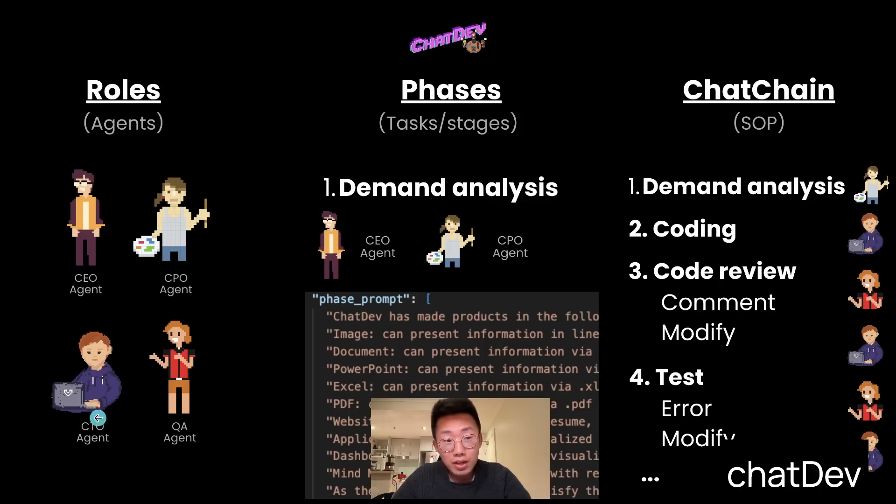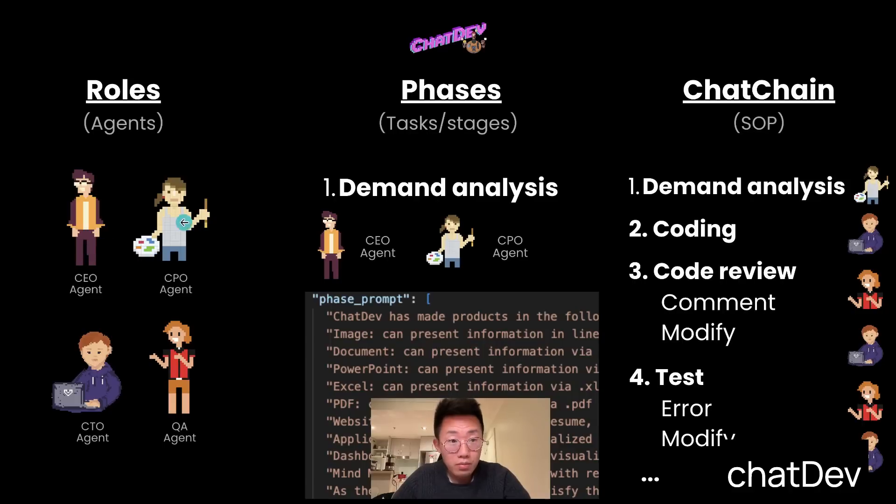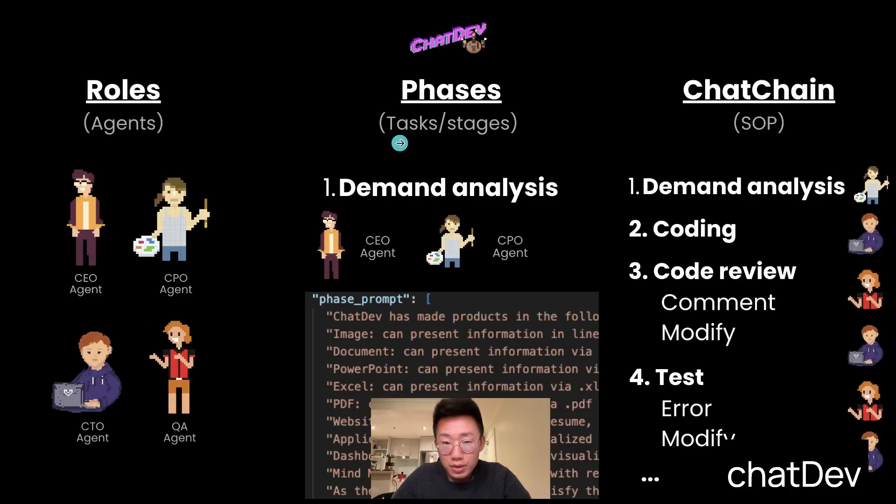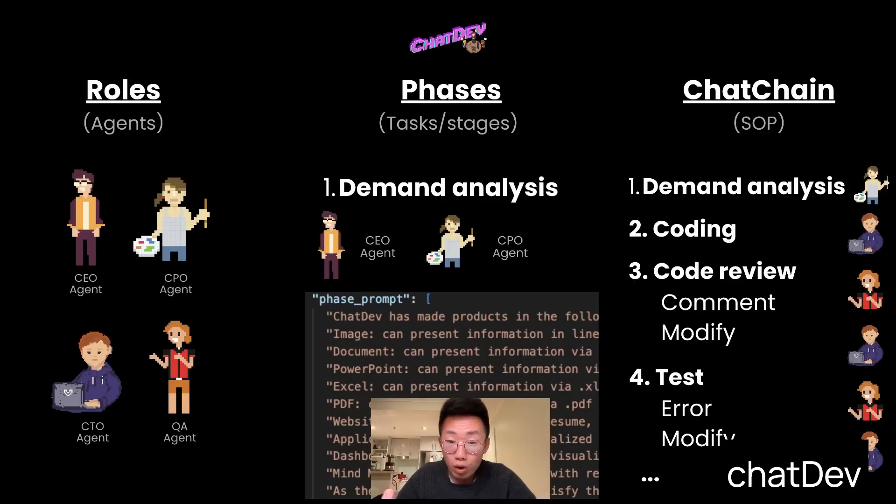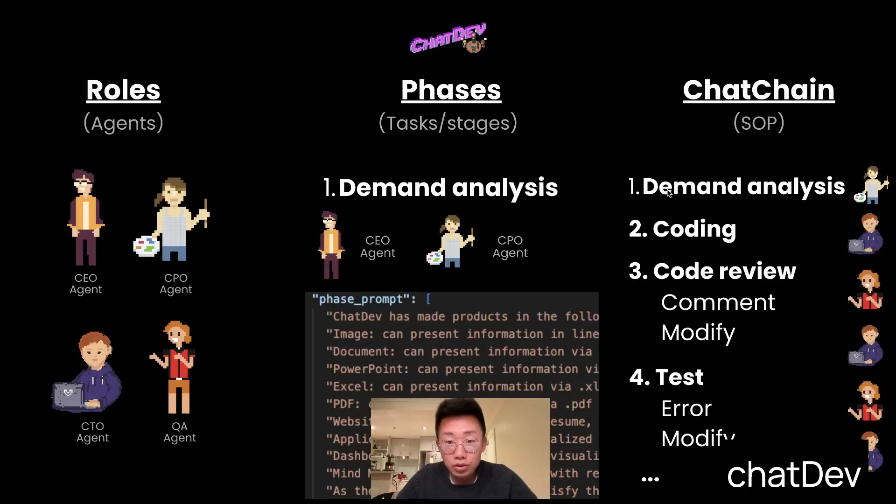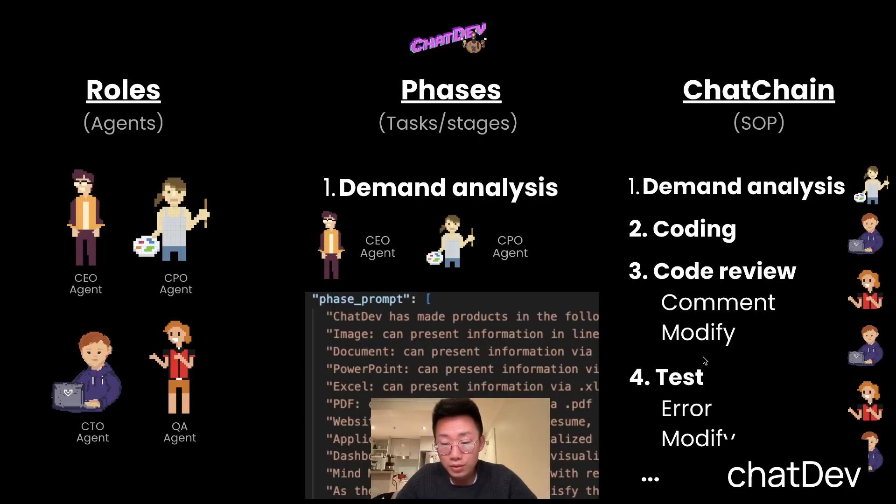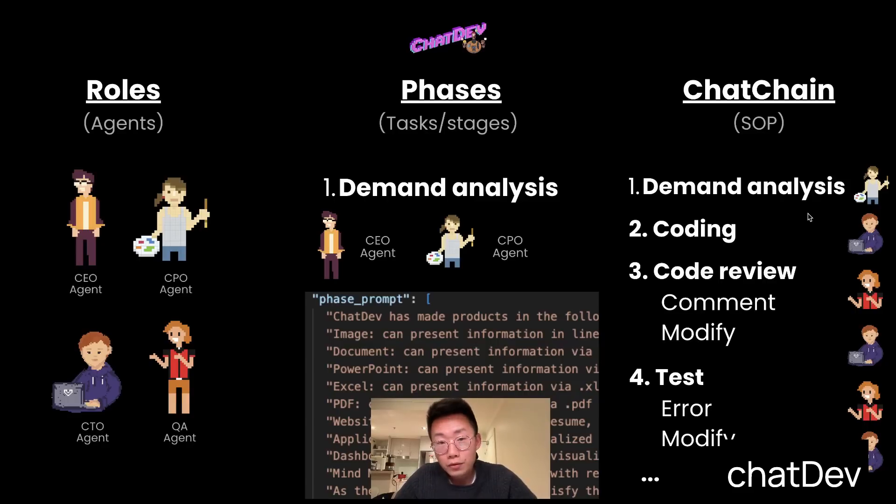And roles basically means you can define different types of agents, from the boss, product managers, CTO, and QA. And then you will define phases, which basically means a specific task and stage. For example, you probably will start from demand analysis, which involves defining the requirements and scope. And in the end, they allow you to chain together different phases, from the demand analysis, coding, code review, tests, and documentation writing. Each phase will involve different AI agents.